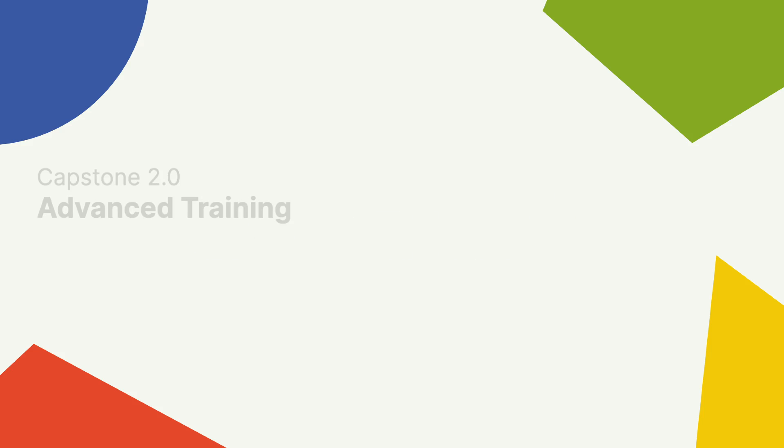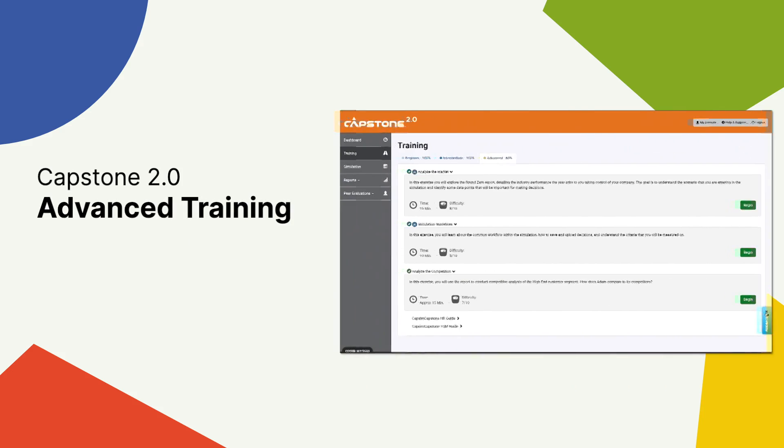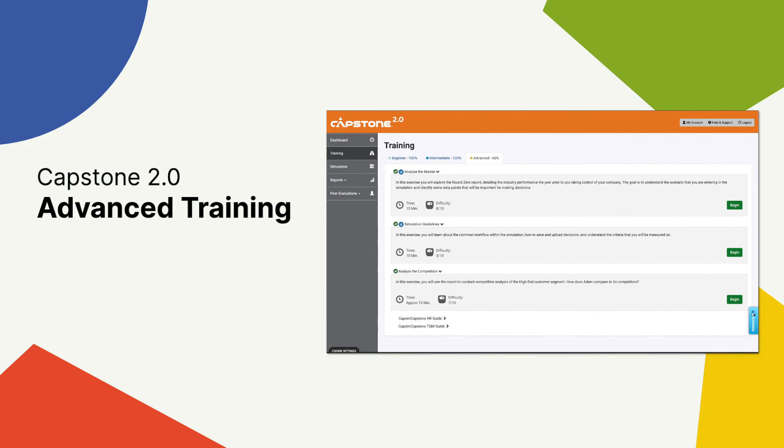Hello, everyone. We are excited to announce updates to the Advanced Training section in Capstone 2.0.